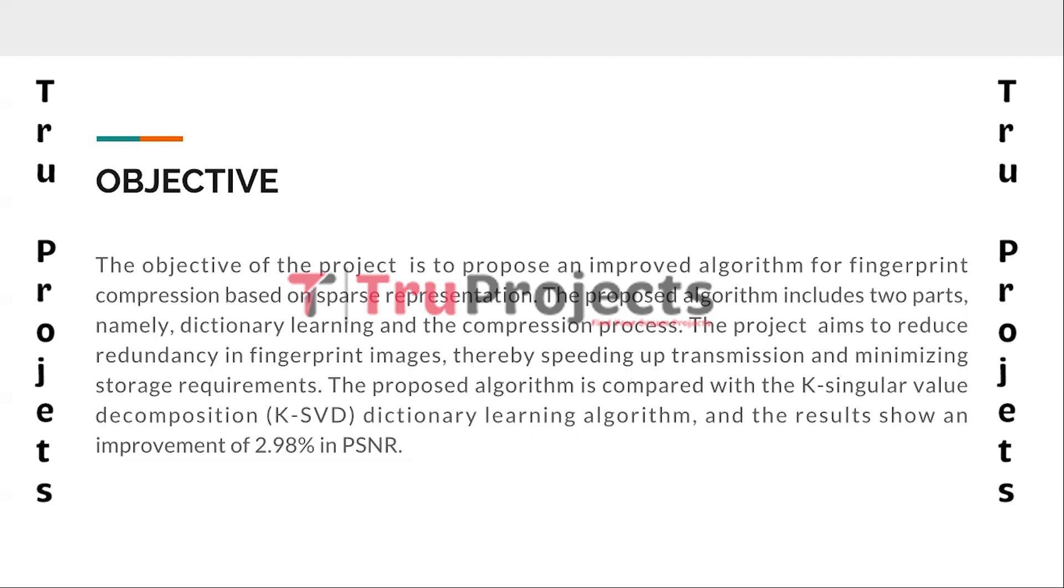The proposed algorithm is compared with the K-singular value decomposition dictionary learning algorithm, and the evaluation demonstrates an improvement in the peak signal to noise ratio.